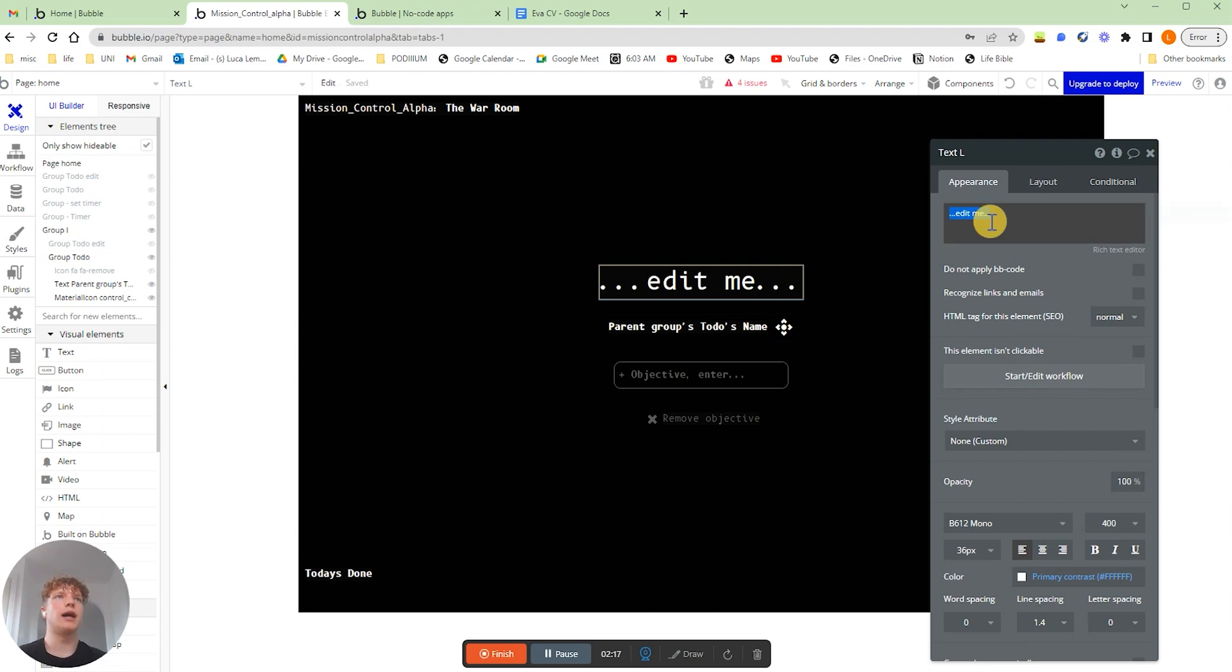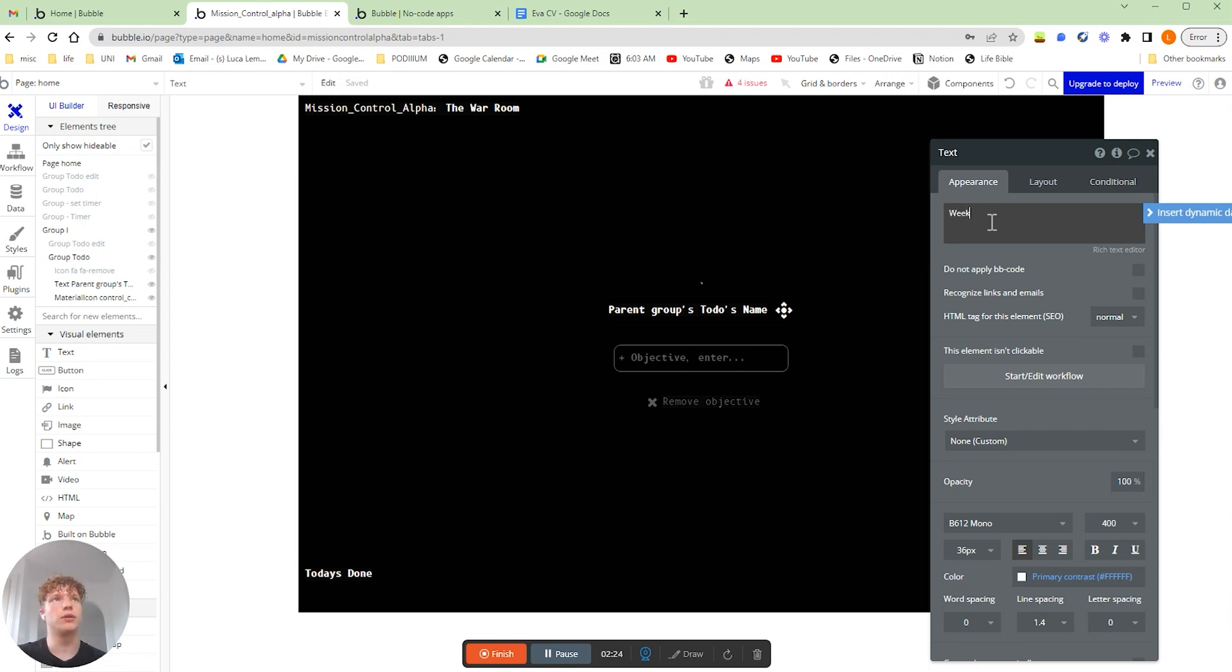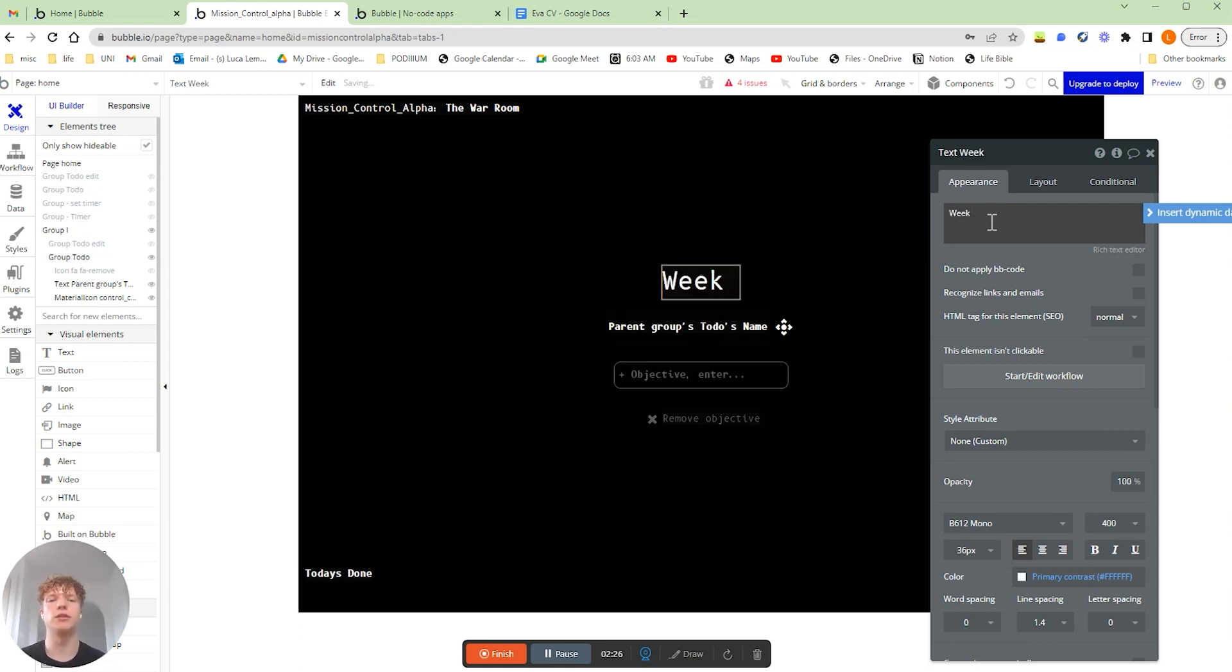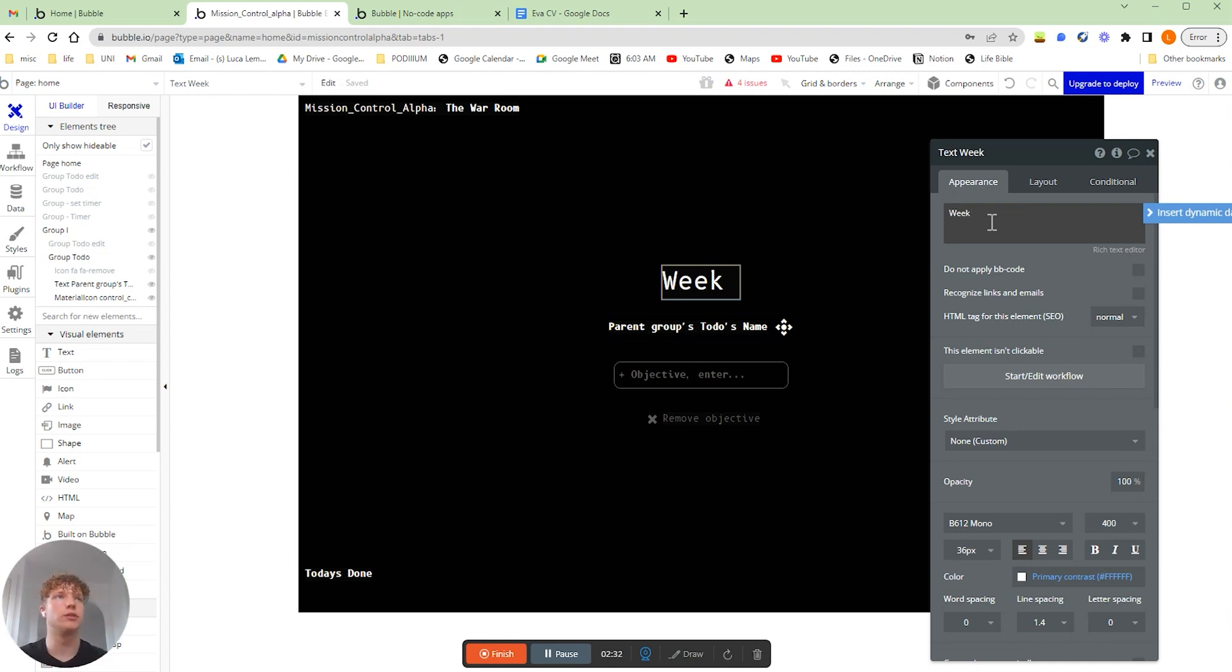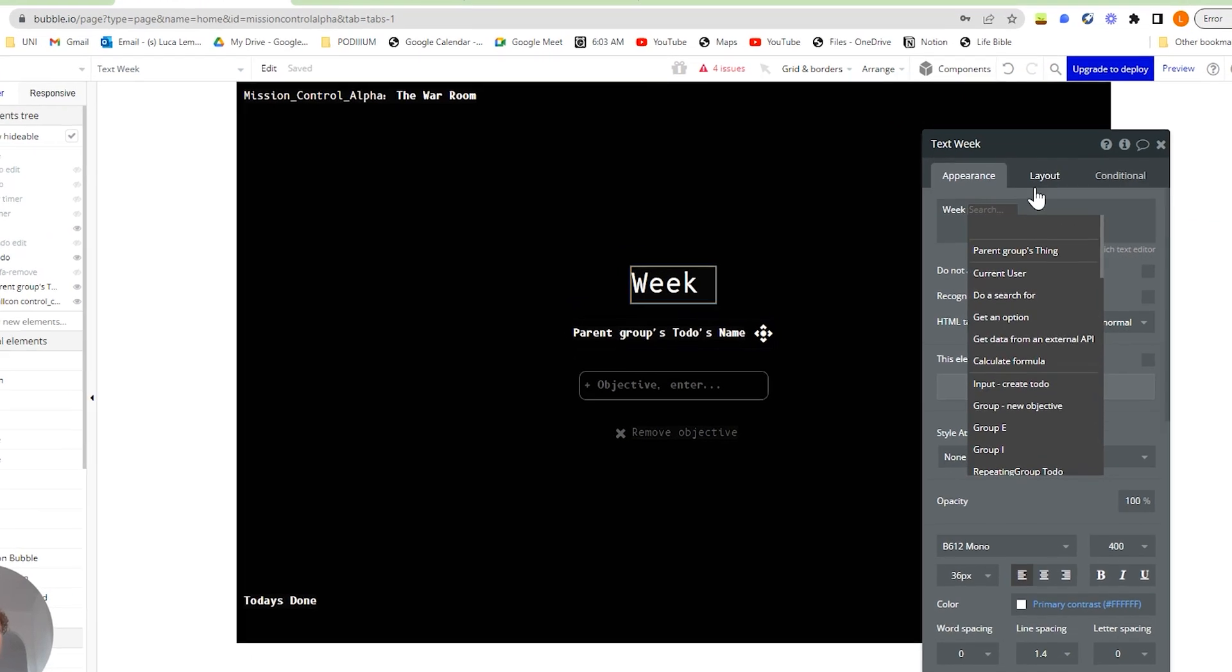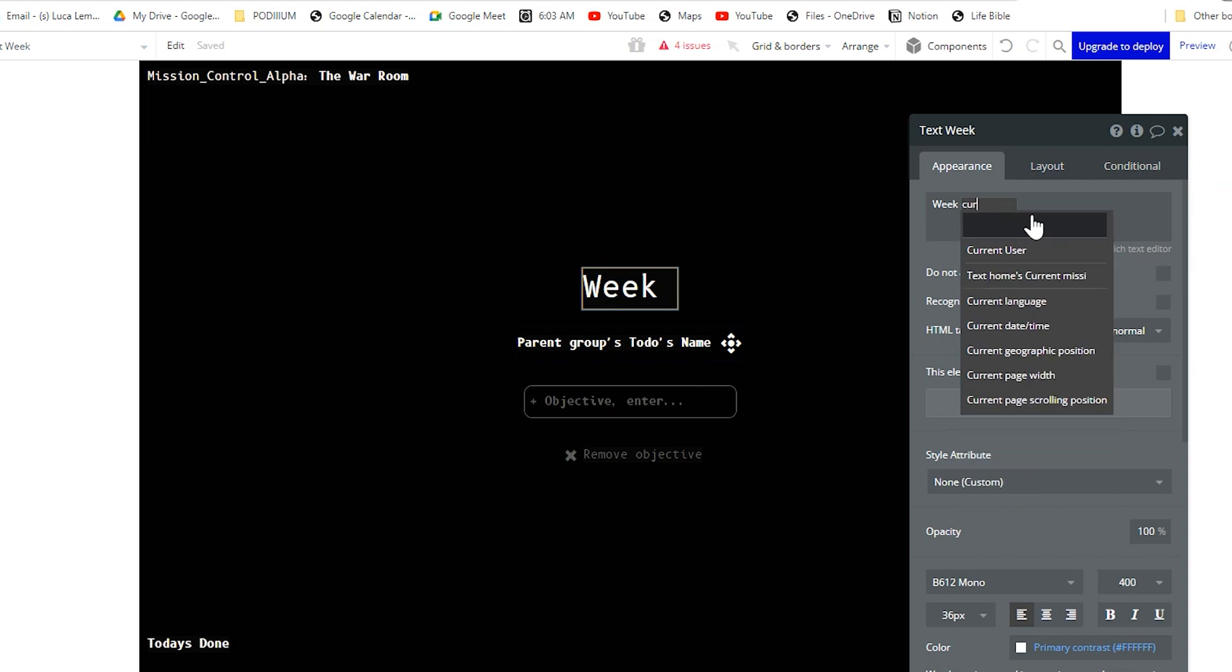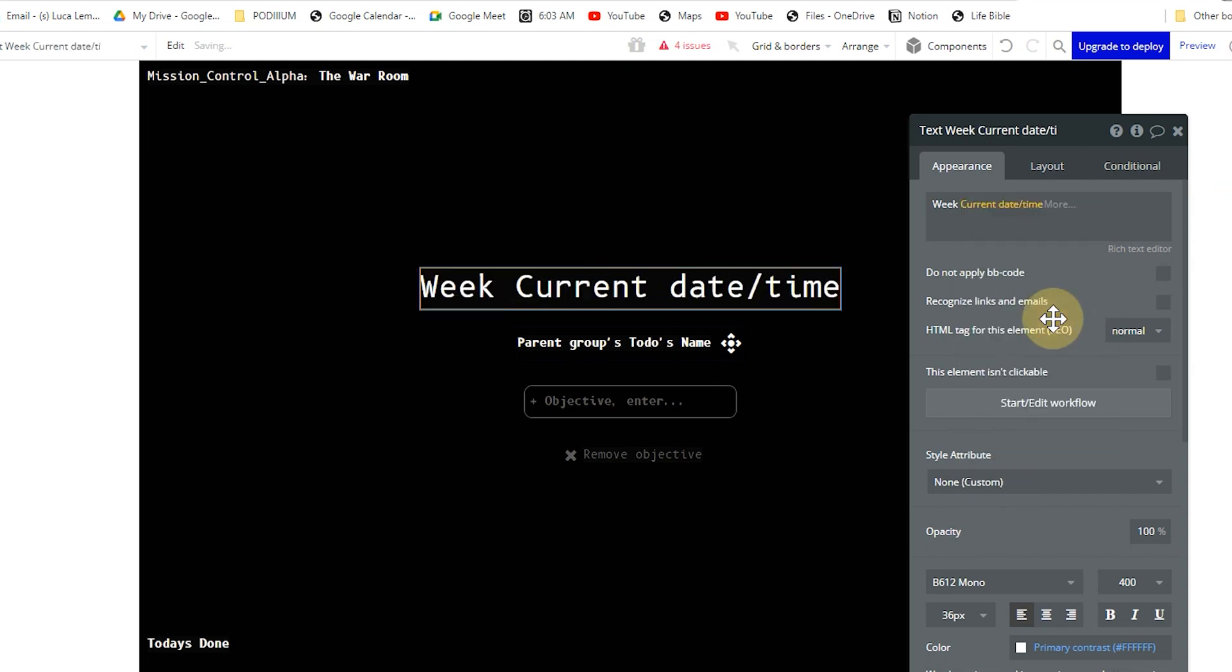So how we're going to work this out in terms of our dynamic text is we're actually going to first put in the word week because our dynamic text is only actually going to display the week as a number. So it's not going to actually tell us it is a week, so we need to do that ourselves. We're going to insert some dynamic text and we're going to grab the current date and time.